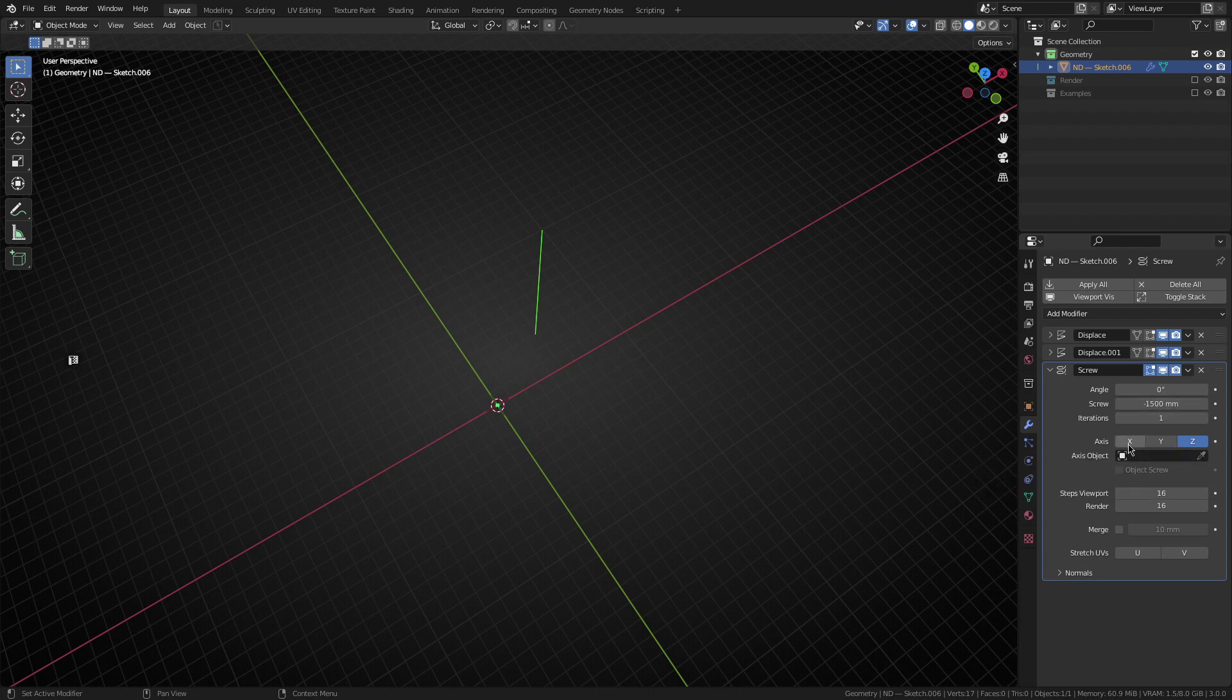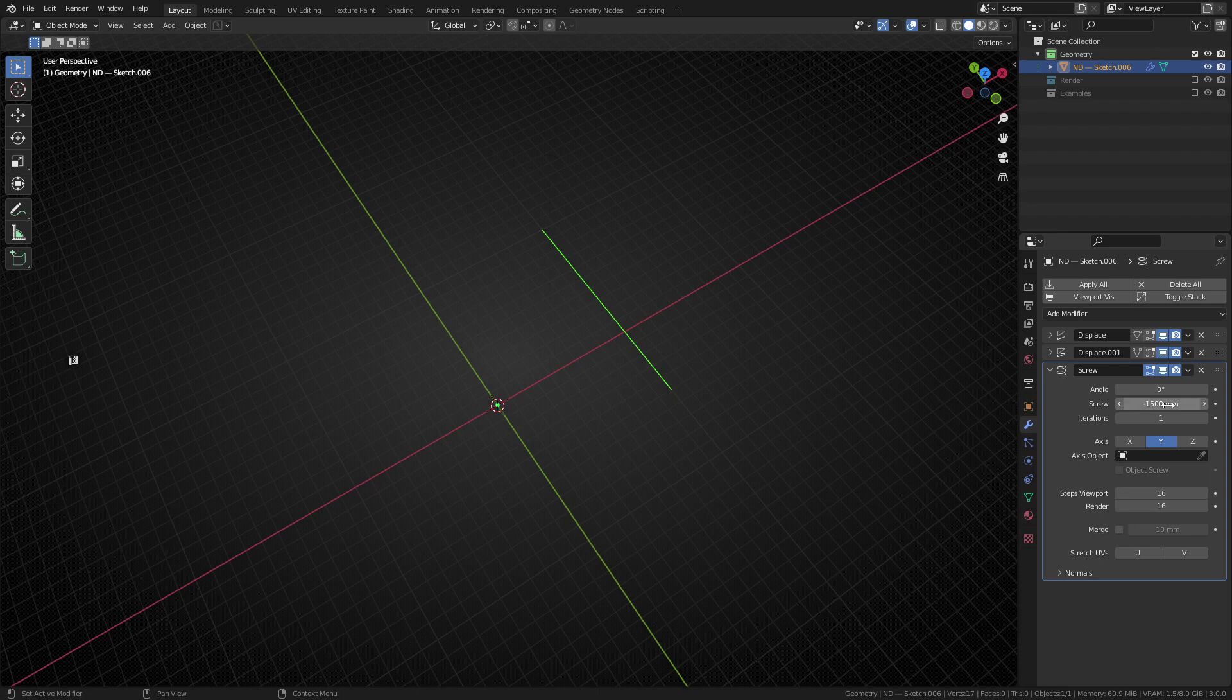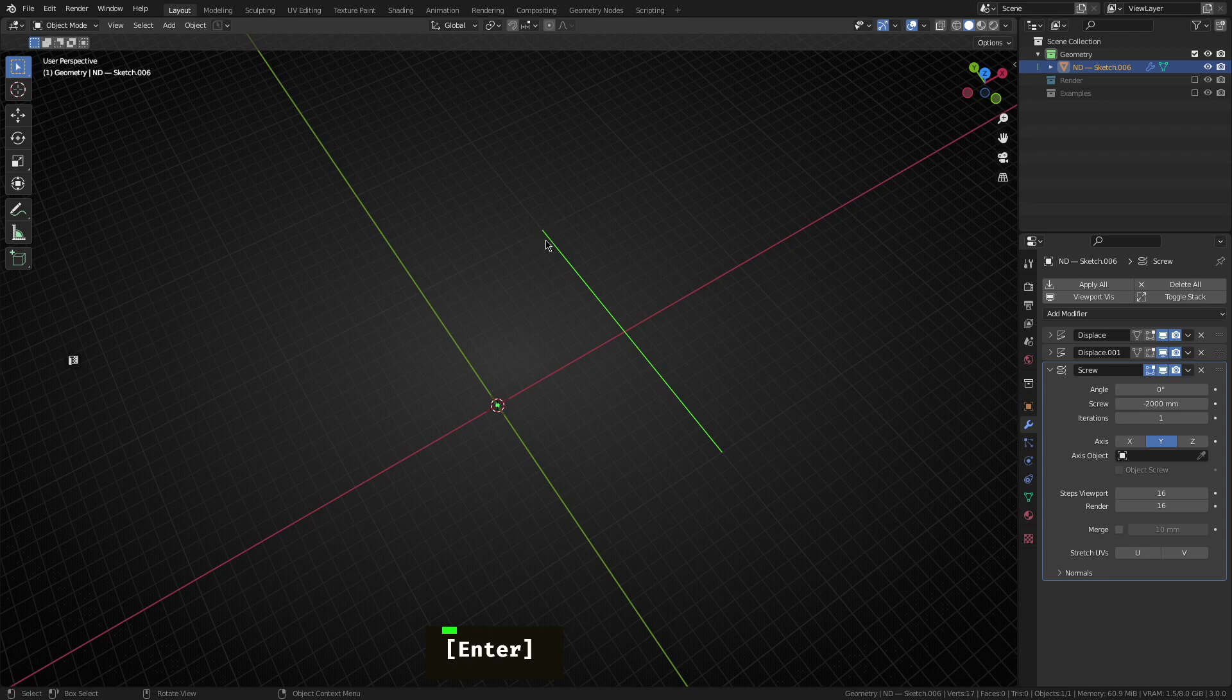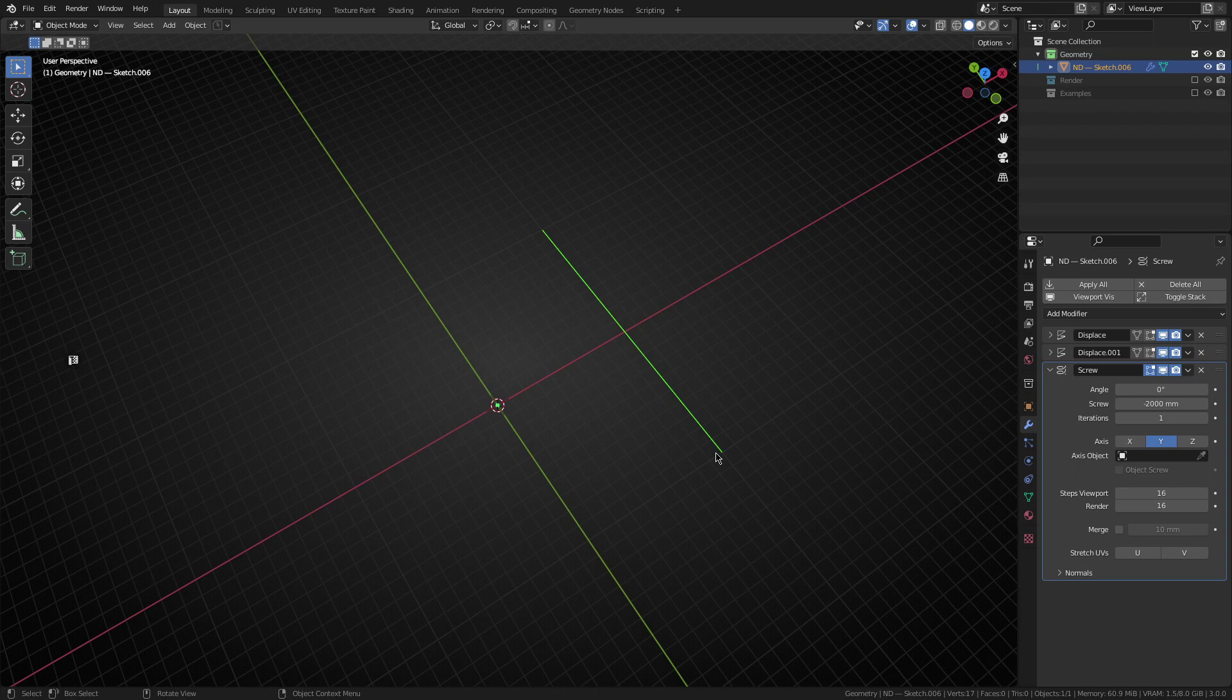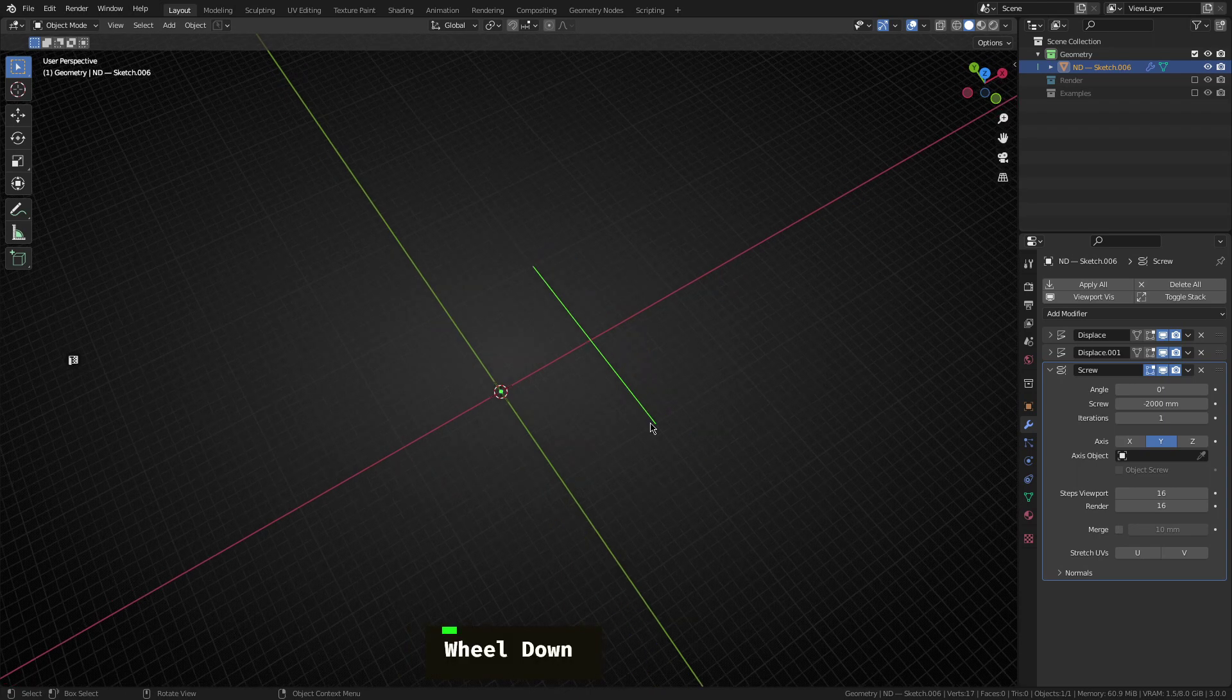It's on z at the moment. So we want to change this over to the y-axis. And then the total screw length here, we're going to go negative 2,000 millimeters just to go from the top right to the bottom right corner. And that's to create the very first edge of our plane.